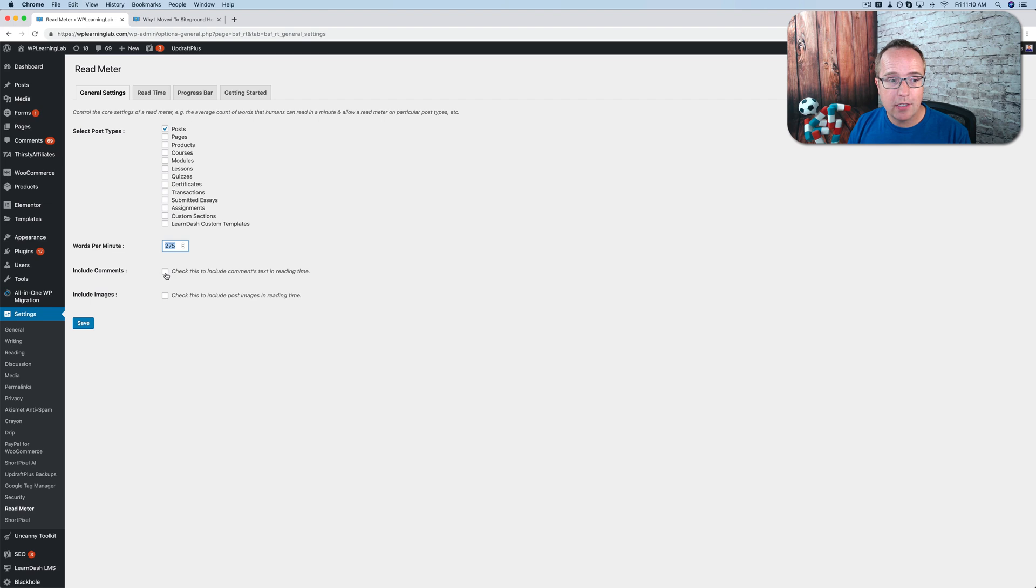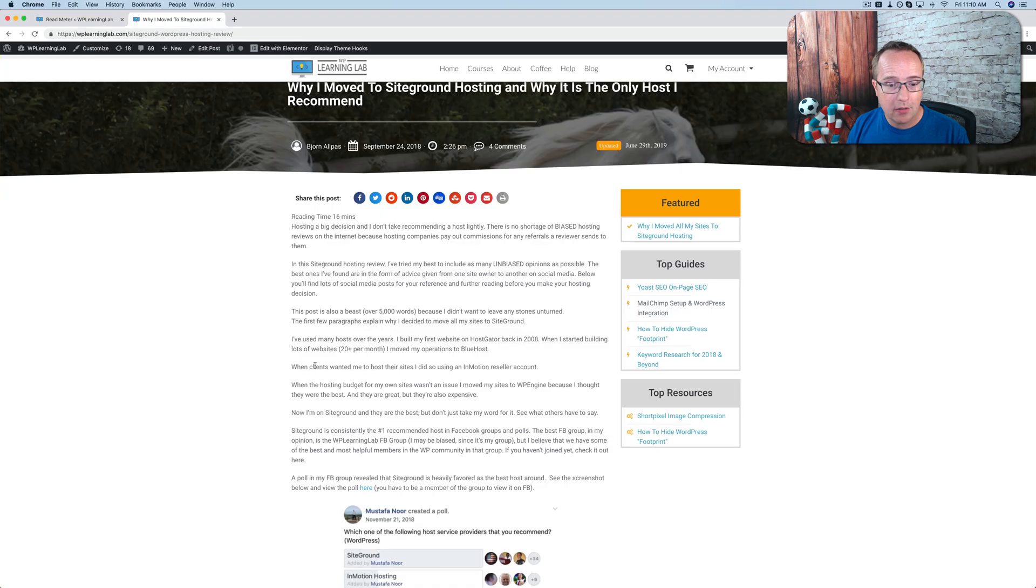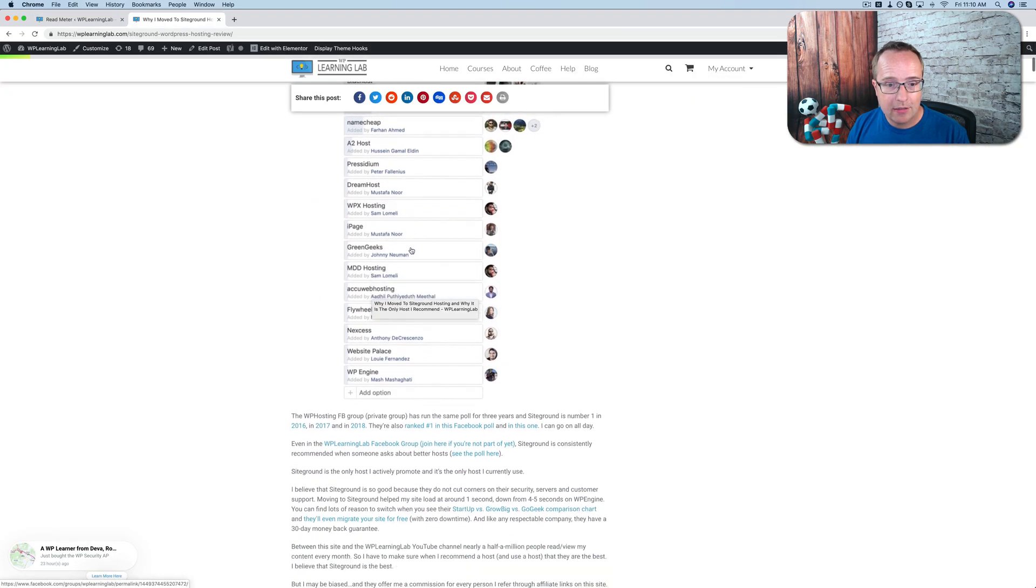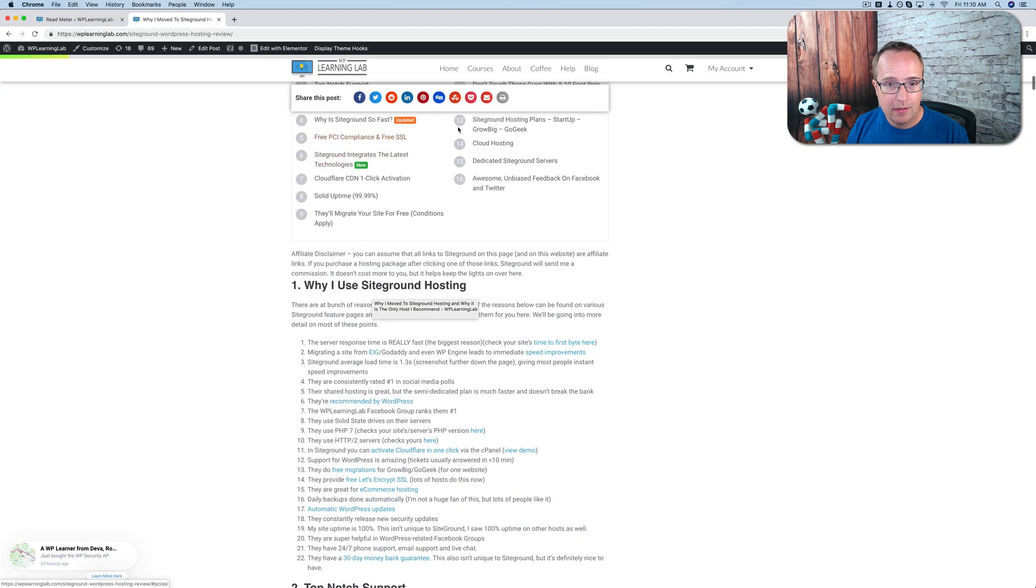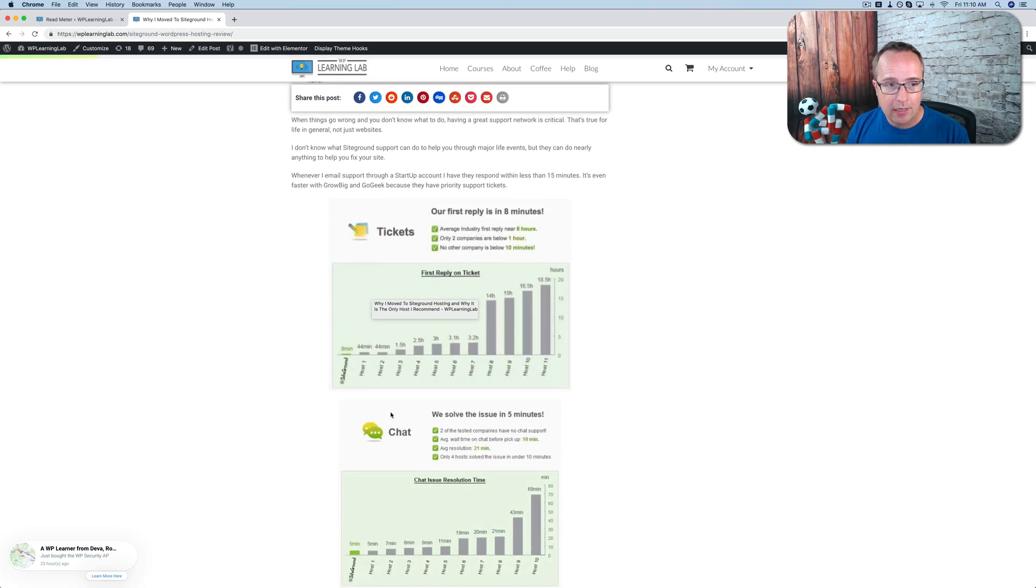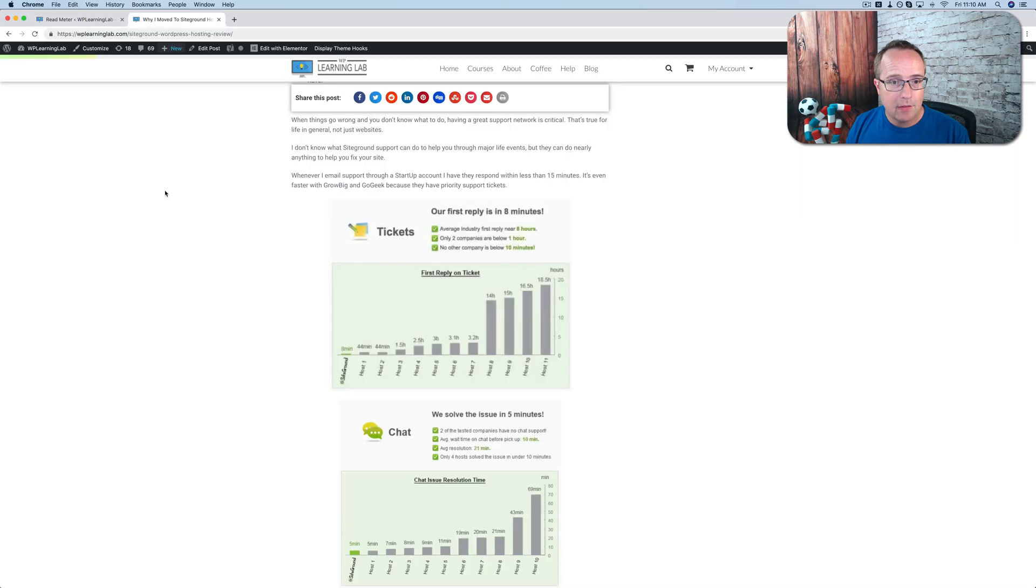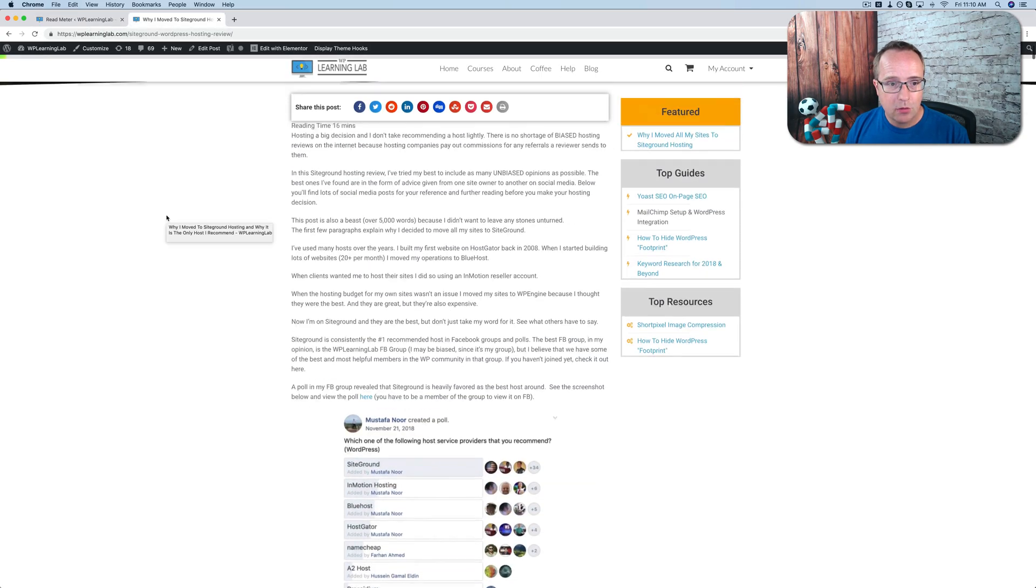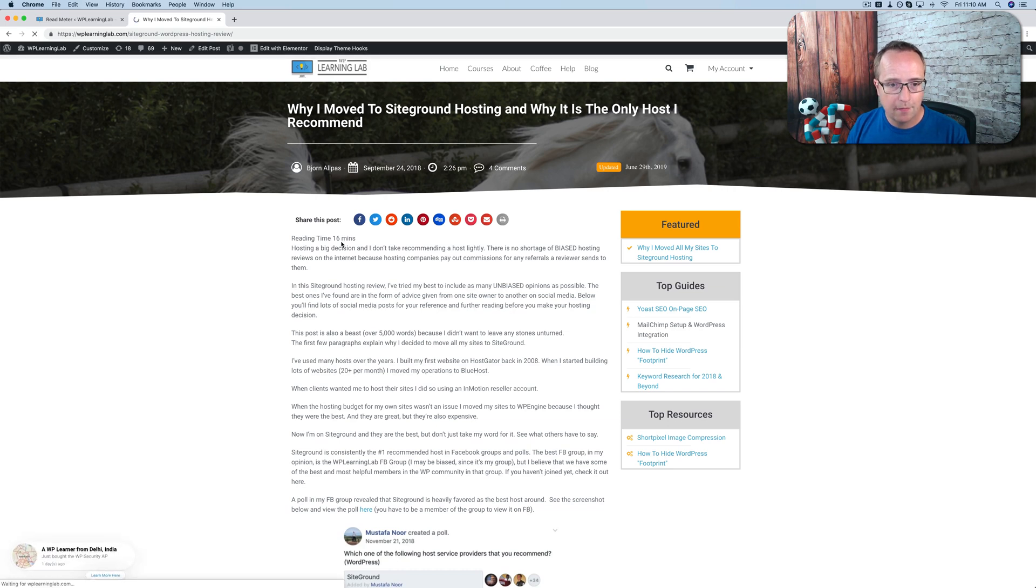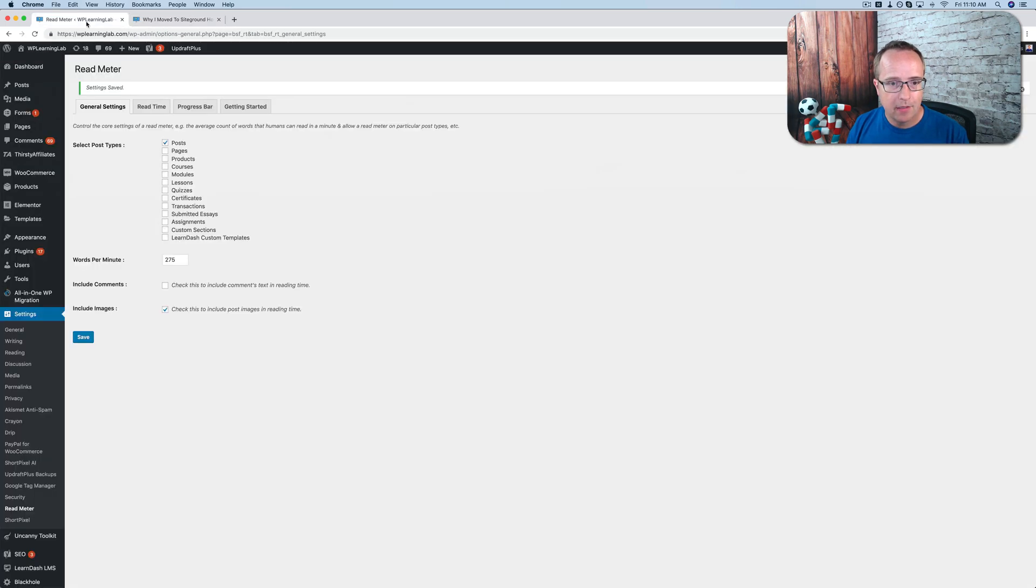You can choose to include comments in the reading time and images. If you have images with a lot of text, like this blog post here does, there's a lot of text in these images, as you can see. Table of contents, not an image. A lot of text in here. So I'm going to include images in my reading time. I'm going to click on save. See if this has been updated from 16 minutes to something else. Something longer. 19 minutes now. Very good.